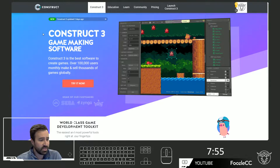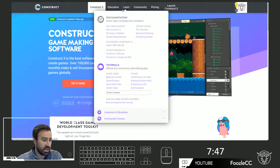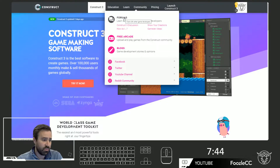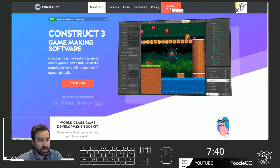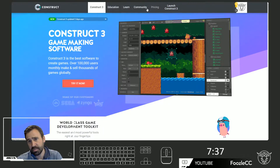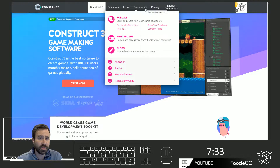Okay, so this is Construct 3's website. If you come here, you'll find a load of information. First of all, it has a great manual, which we'll look at in a second. Second of all, it has a great forum and active community there that you can find help. The game engine is browser-based, which is pretty awesome because you can jump across devices or laptops, or you can even pull it up on your tablet or your phone.